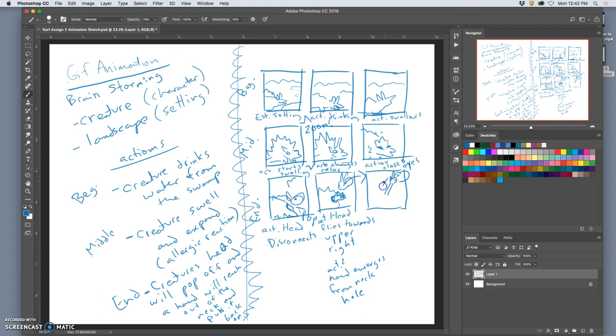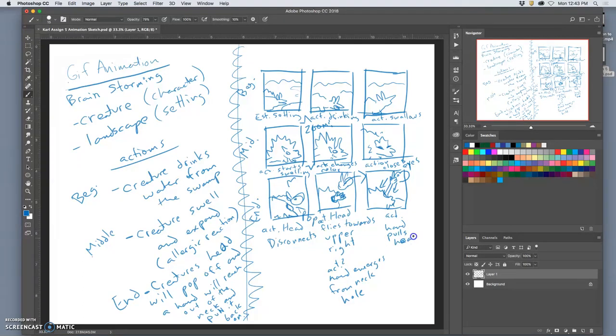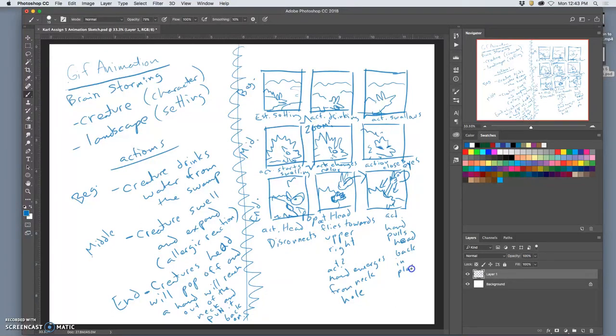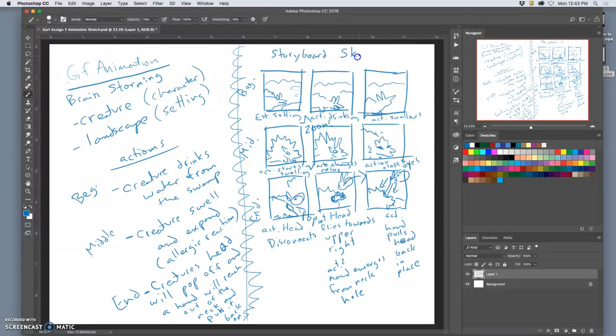And the hand's going to grab the head. And pull it back. That's the final action. Pulls head back to place. Back in place. Alright. That's my plan. This is my storyboard sketch. I hope I can fulfill it. But, this is your homework for the beginning of next class.